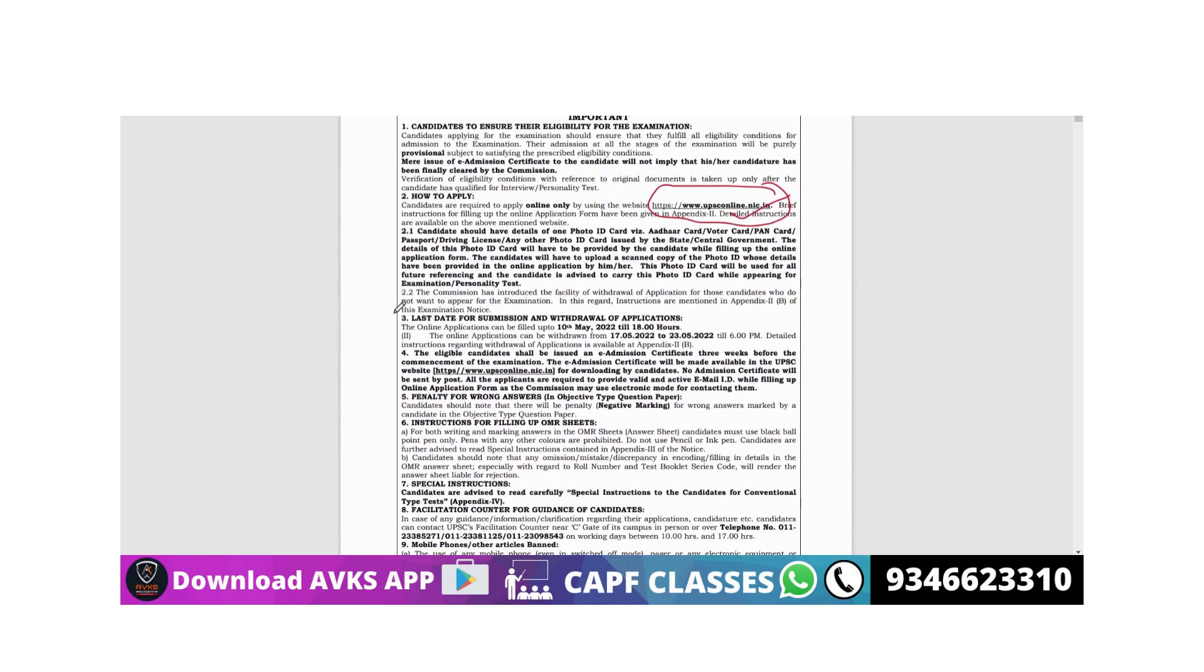Very important third point is the last date: 10th May 2022. That means from now you have about 20 days of time to fill up the form.